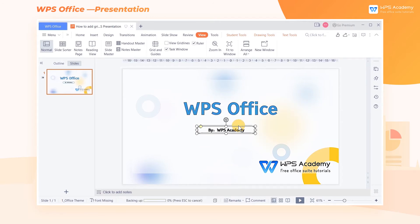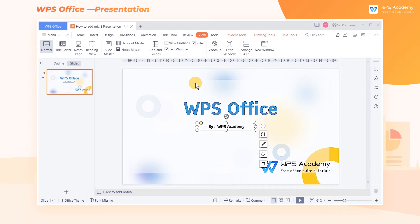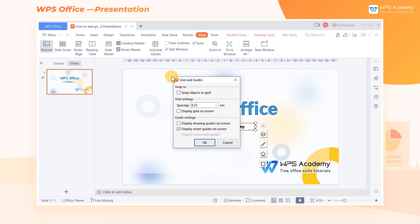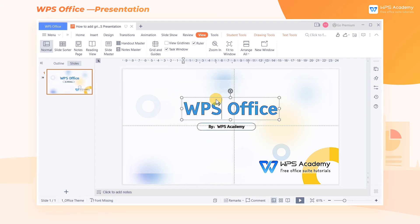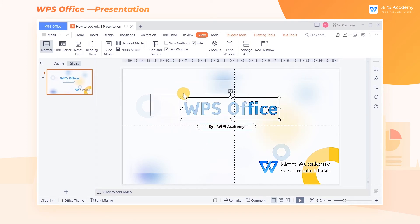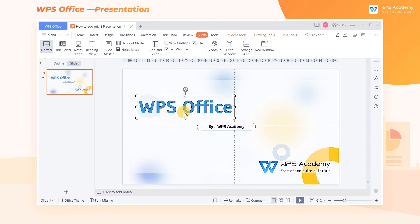Learn to use guides, and we can achieve more types of typography and composition, such as the alignment between elements. Open the Grid and Guides dialog box and check Display Drawing Guides on screen to show the guides. Then we only need to drag each element to align with the guides.